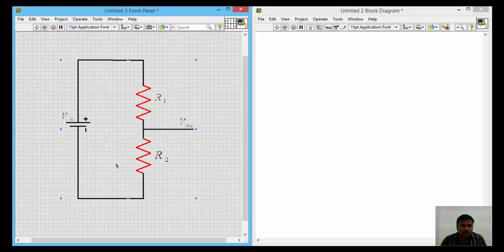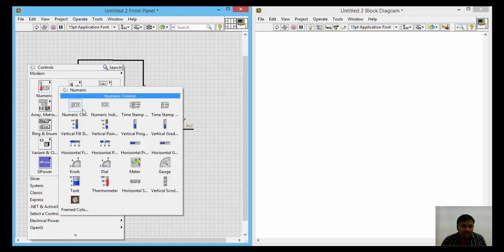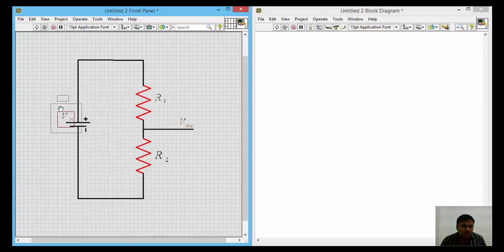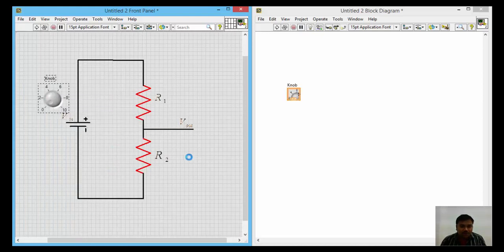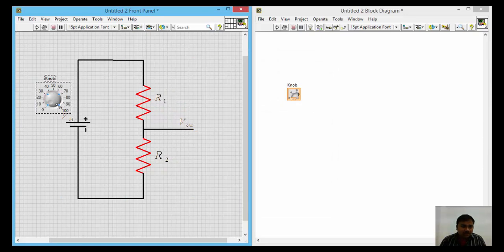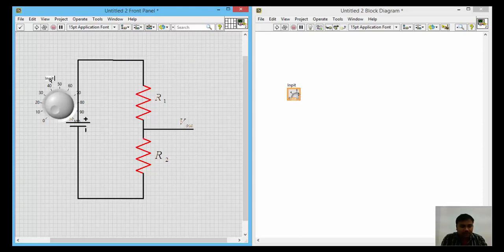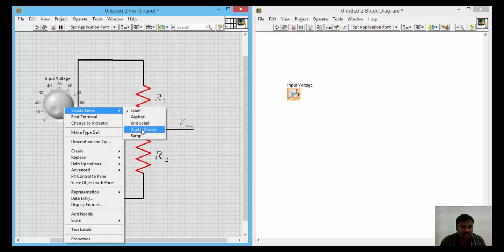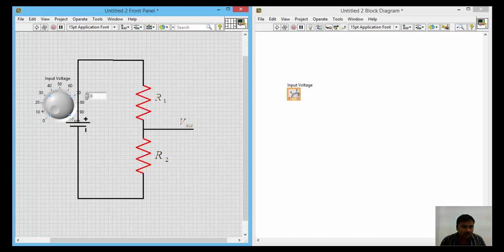To check the output voltage, right-click on the main window and take a knob from the numeric palette. Right-click on the knob, go to properties, and set the scale minimum to 0 and maximum to 100. Press OK to get values varying from 0 to 100, then rename it as input voltage. For a digital readout, also add a digital display.